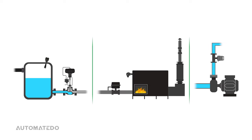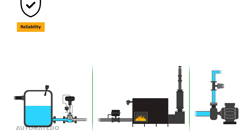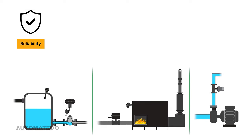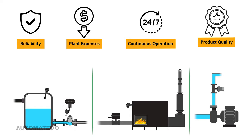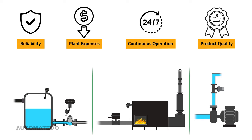As a control engineer, you know about the challenges that today's industrial automation systems are facing, such as enhancing reliability, lowering plant expenses, maintaining continuous operation, and preserving steady product quality, among others.